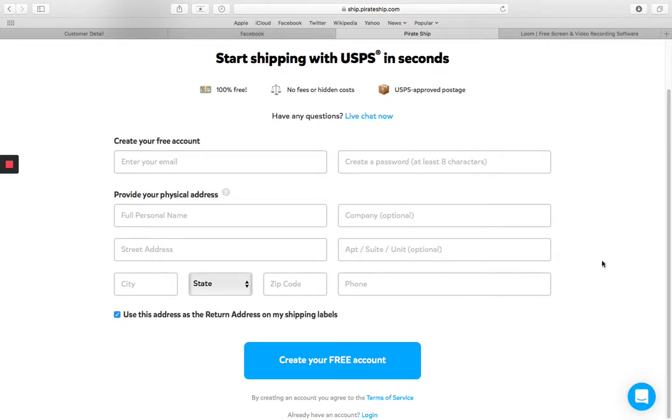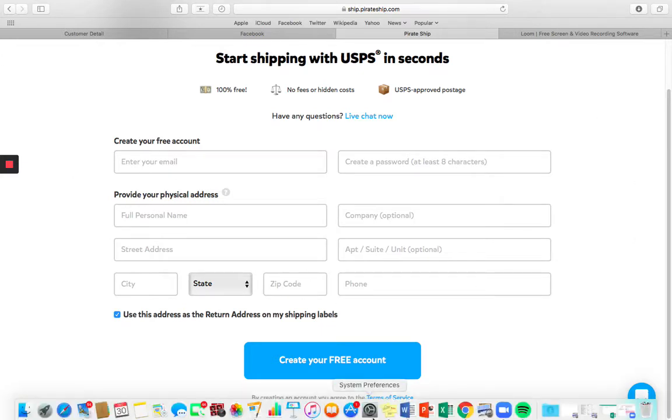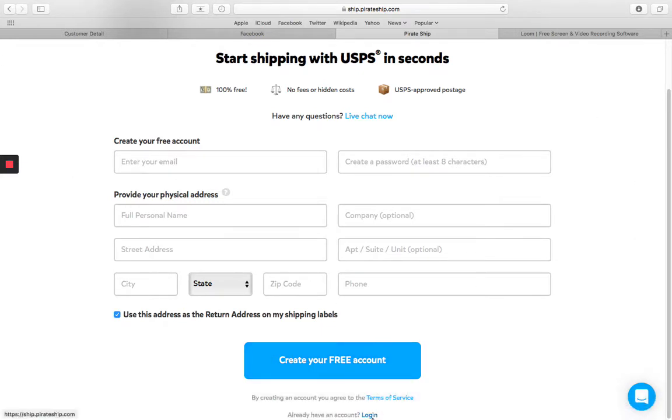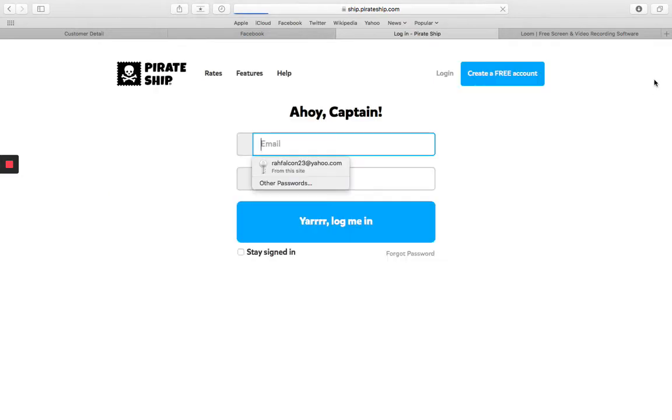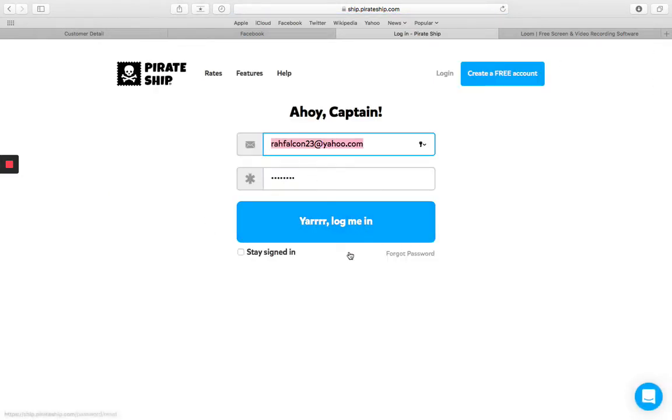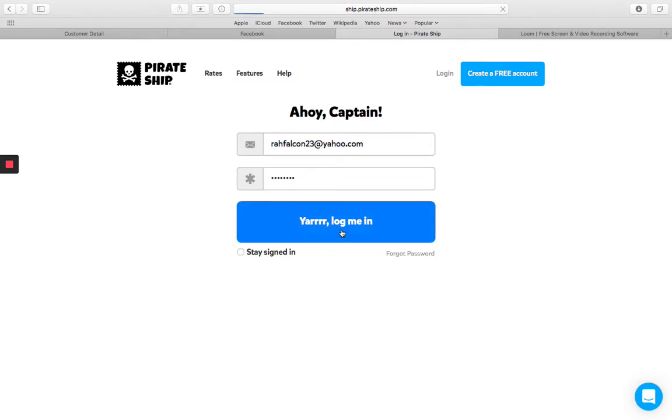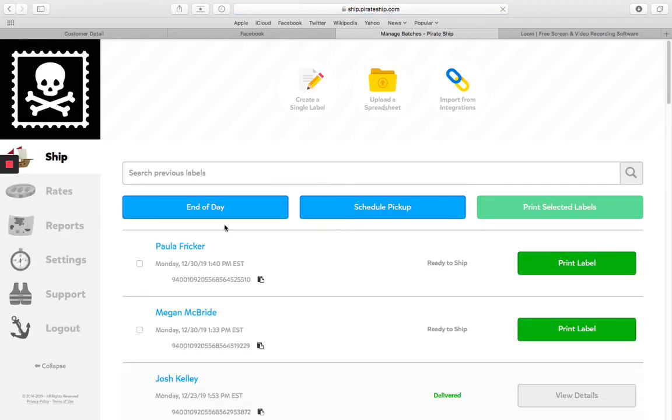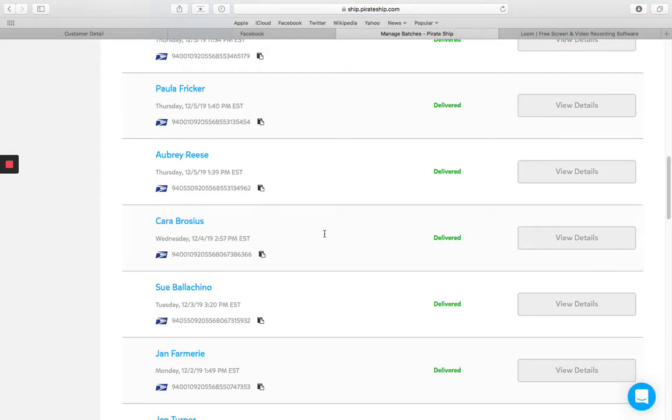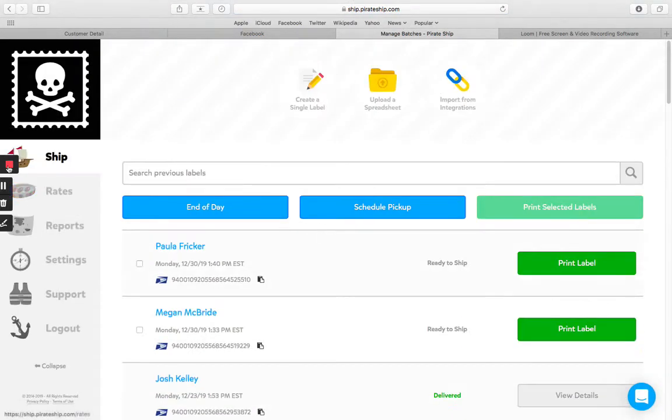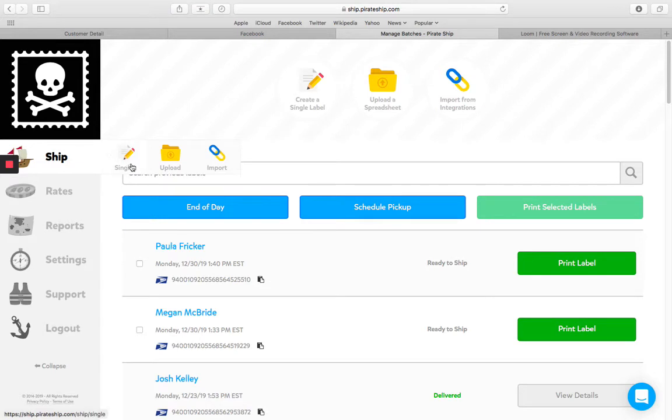But once you have your account, it's super easy to log right in and I always have my info saved. And it's funny because they talk in pirate language if you ever call their or message their customer support. So click this login and these are all the people that I've shipped to. So to ship, you're just going to click right here or you can click create a single label.